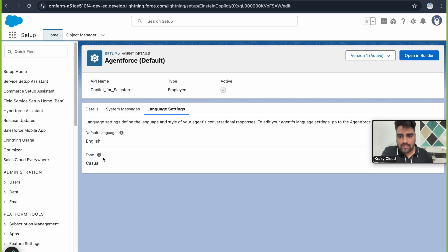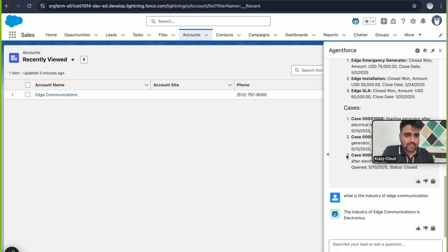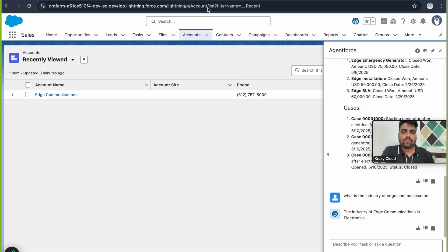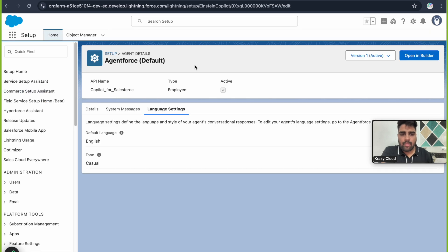The third tab is Language Settings. It has two fields: the default language, which is English, and the tone. Currently the tone is set to Casual. The tone determines how the agent responds — whether it should be friendly, professional, or casual. You can configure the tone according to your preference. Now let's open this agent in the Agent Builder.